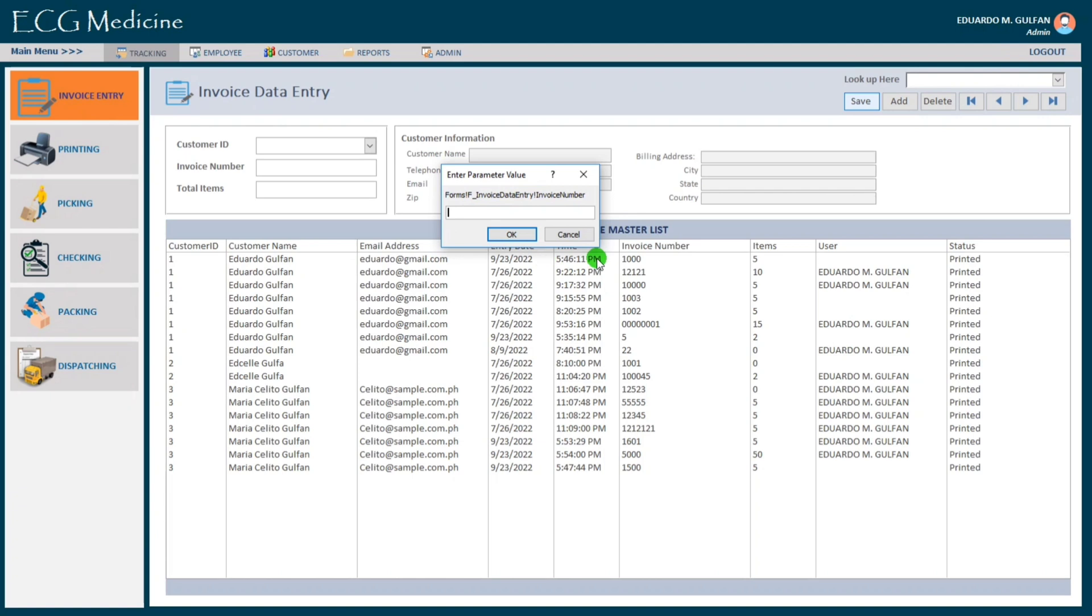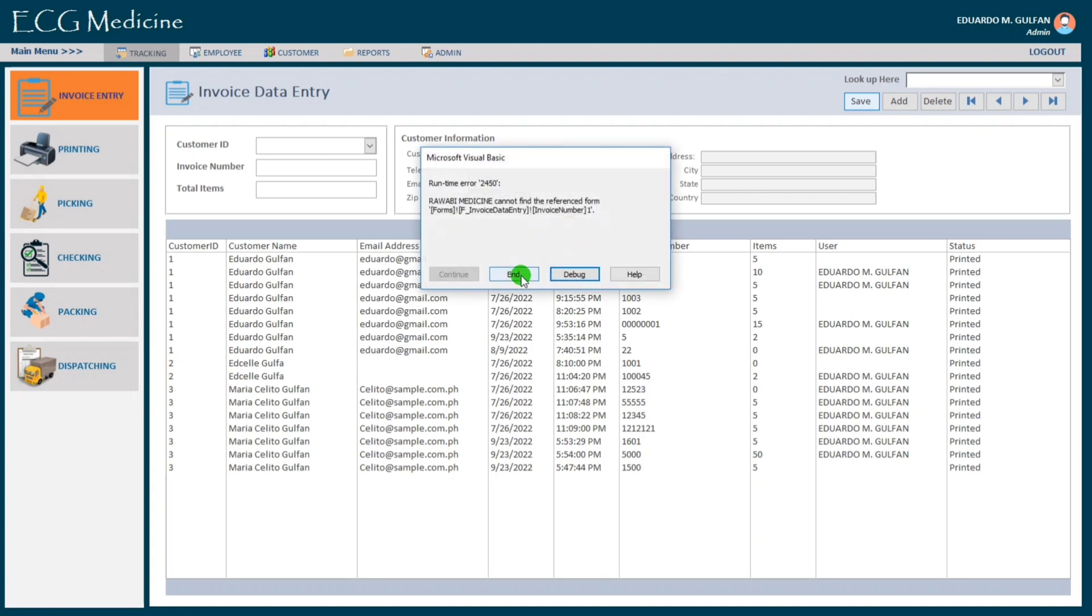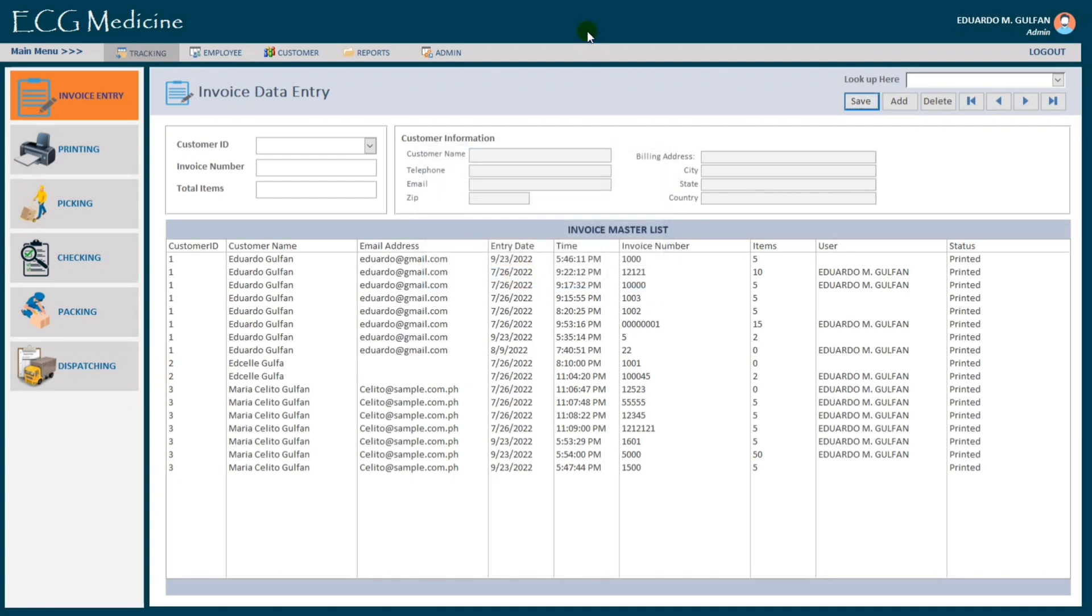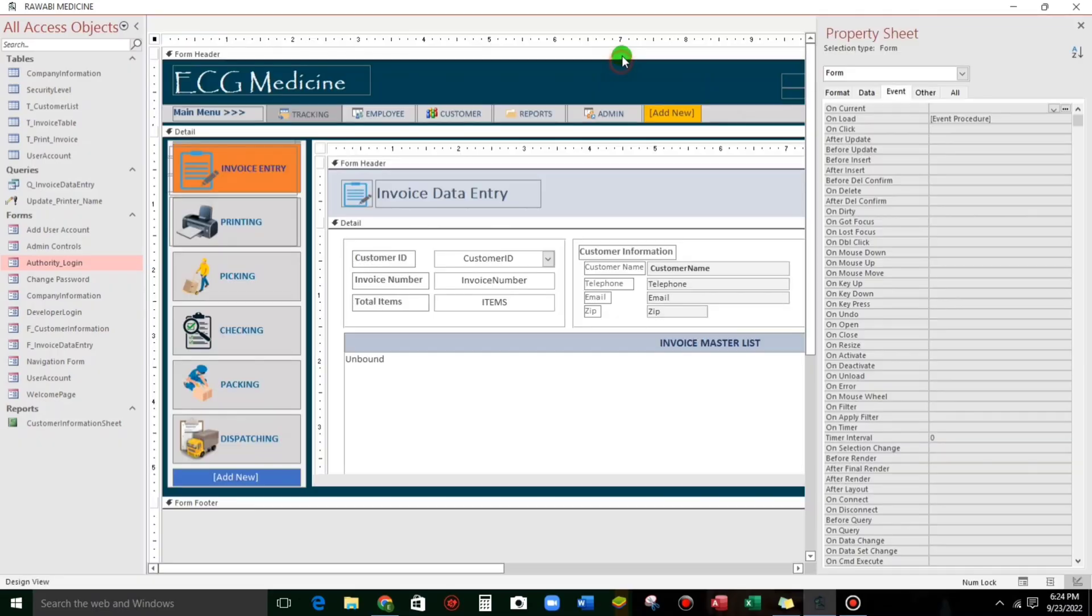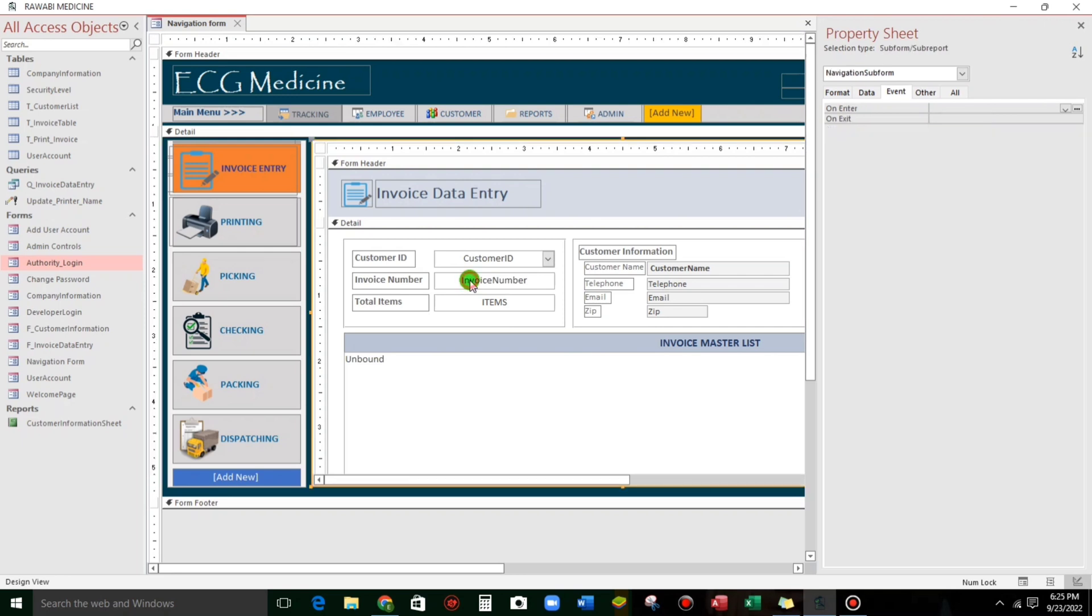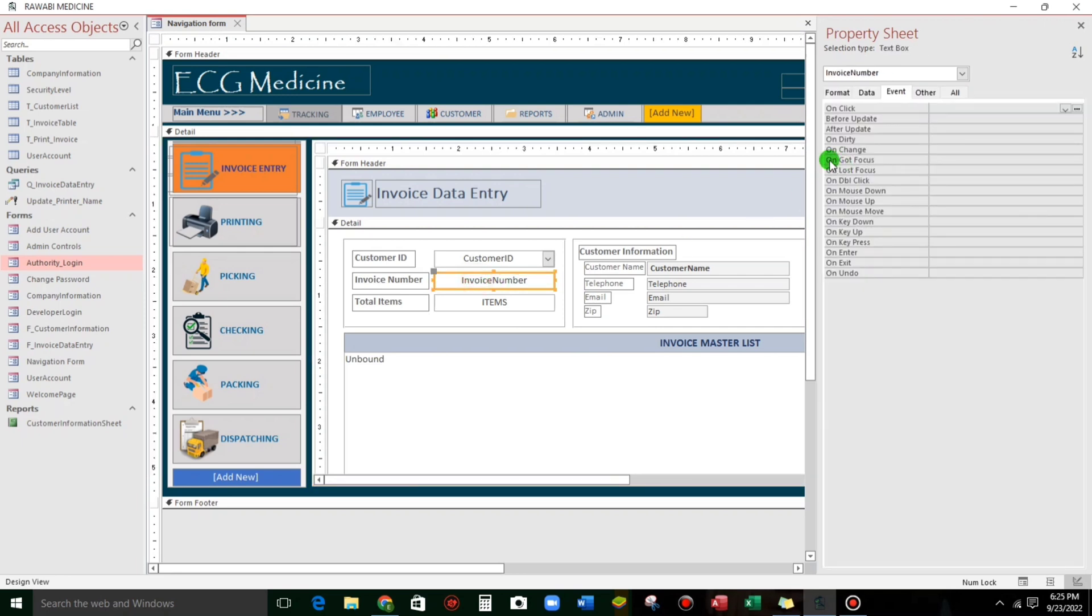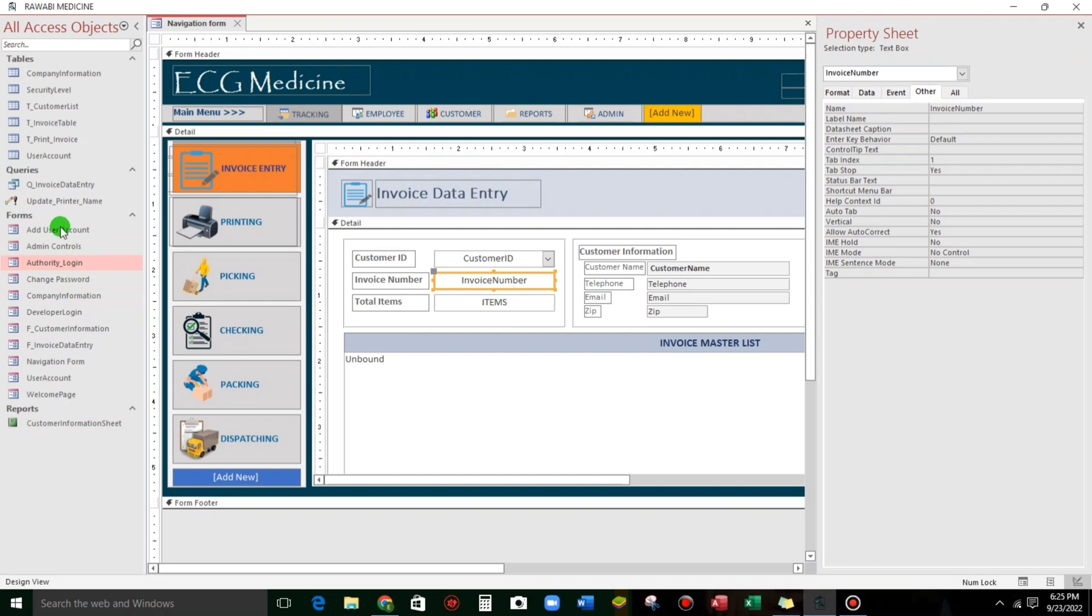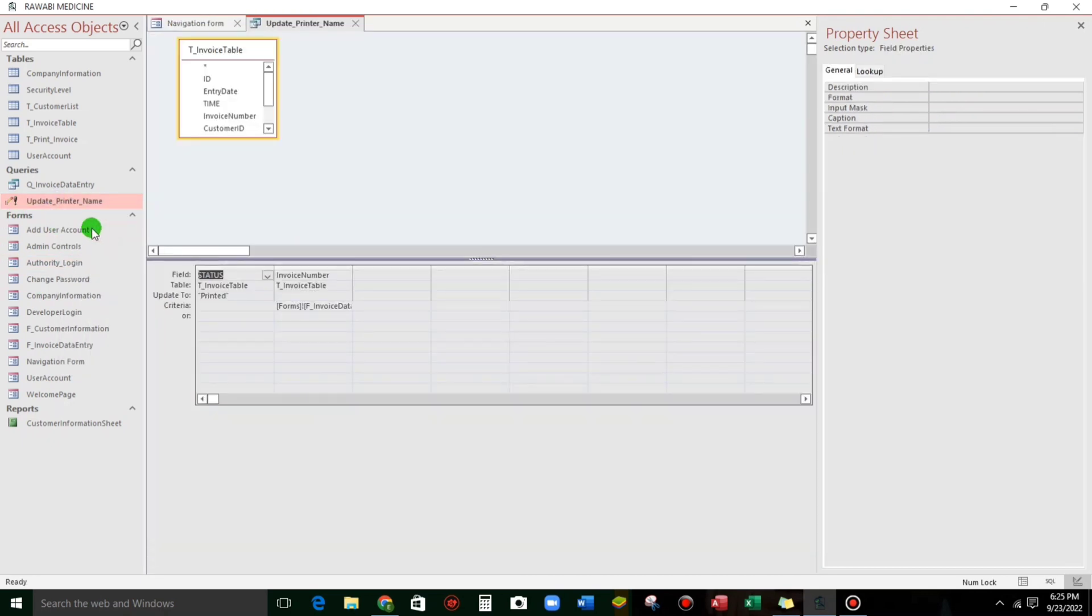To fix this, we have to change the parameter value in the query. So cancel and then let's go to the design view. It should be open guys so that we can easily locate. So just like this one, invoice number. We have to locate this and then let's go to the source, this one.